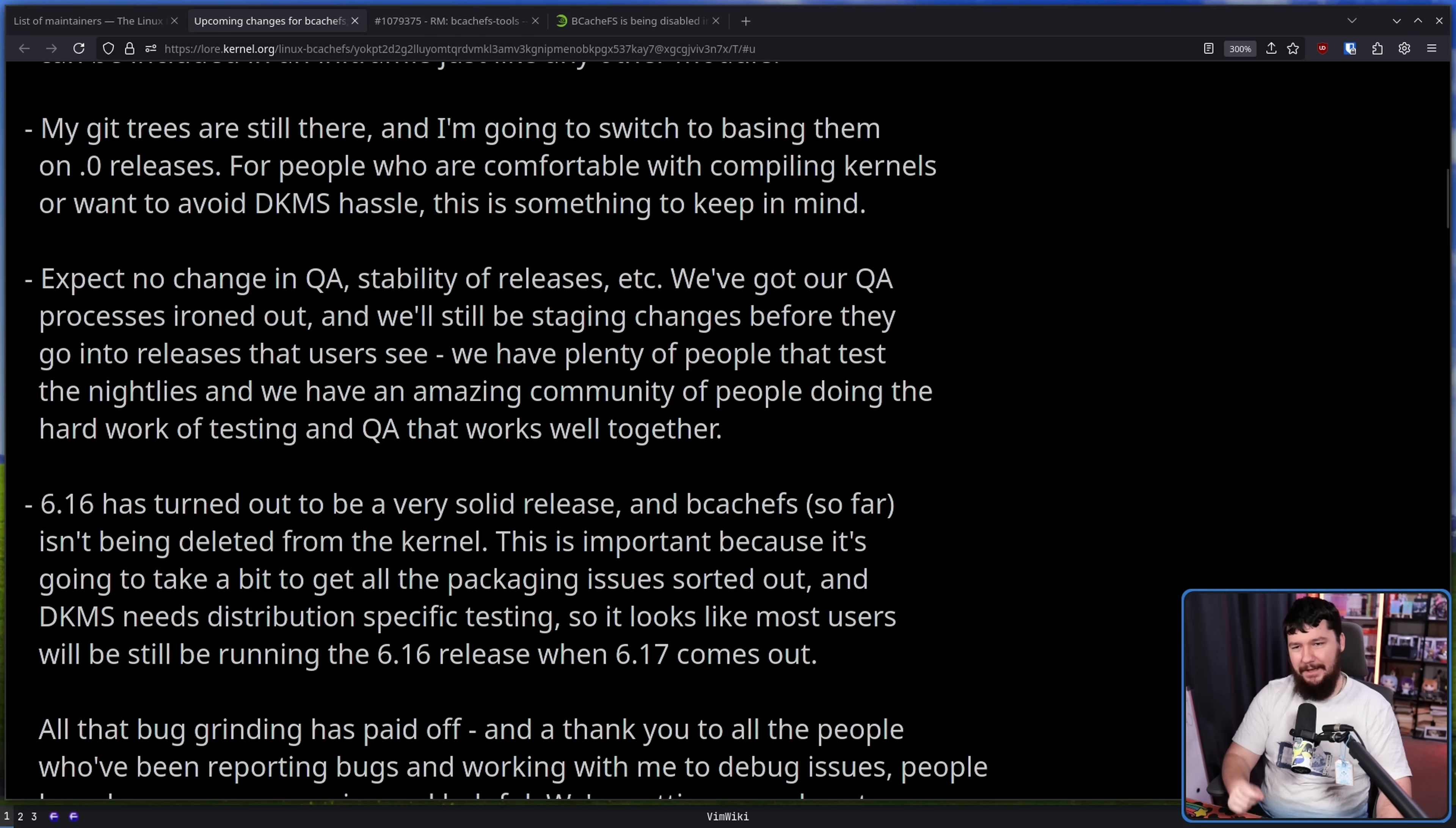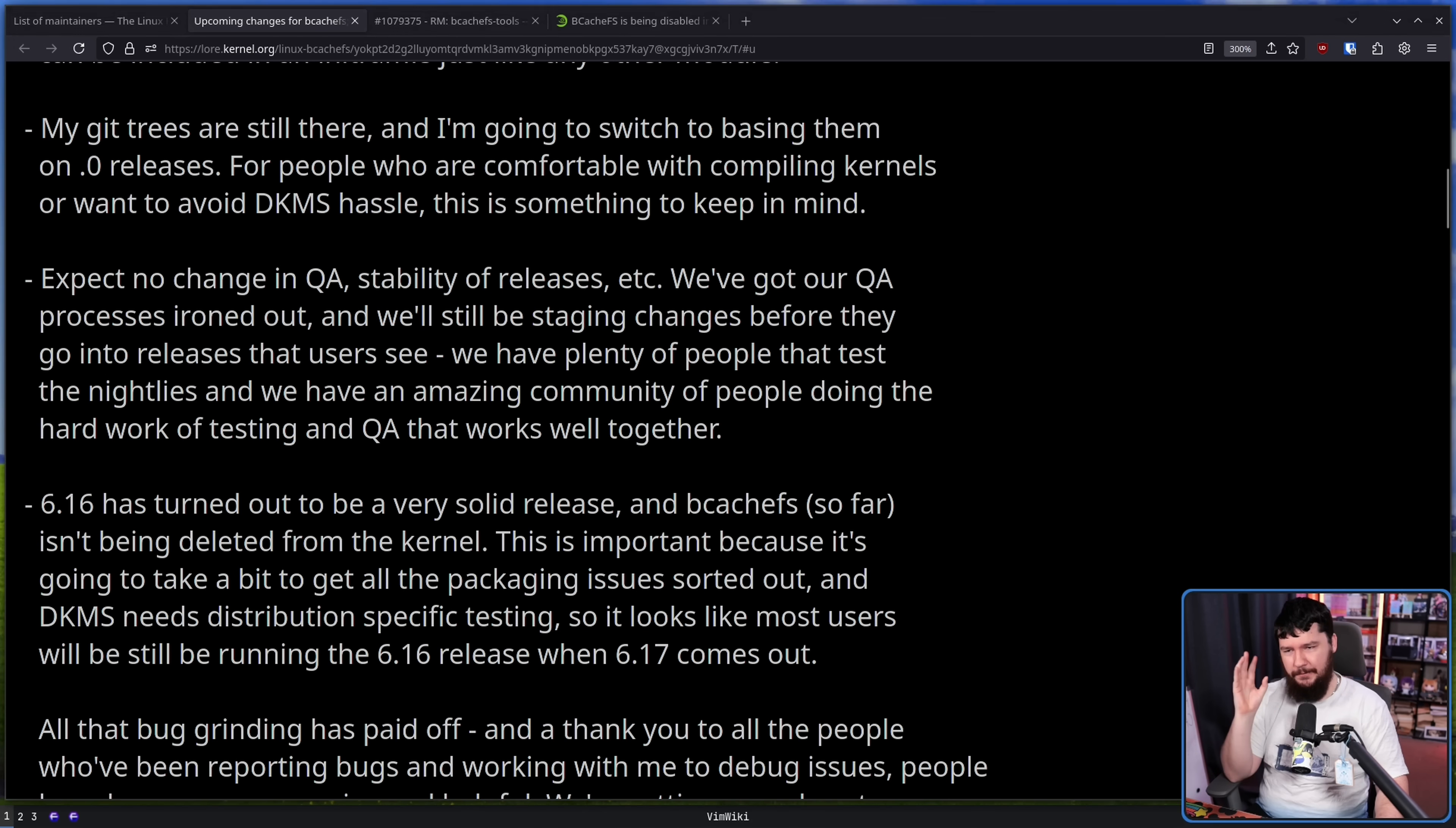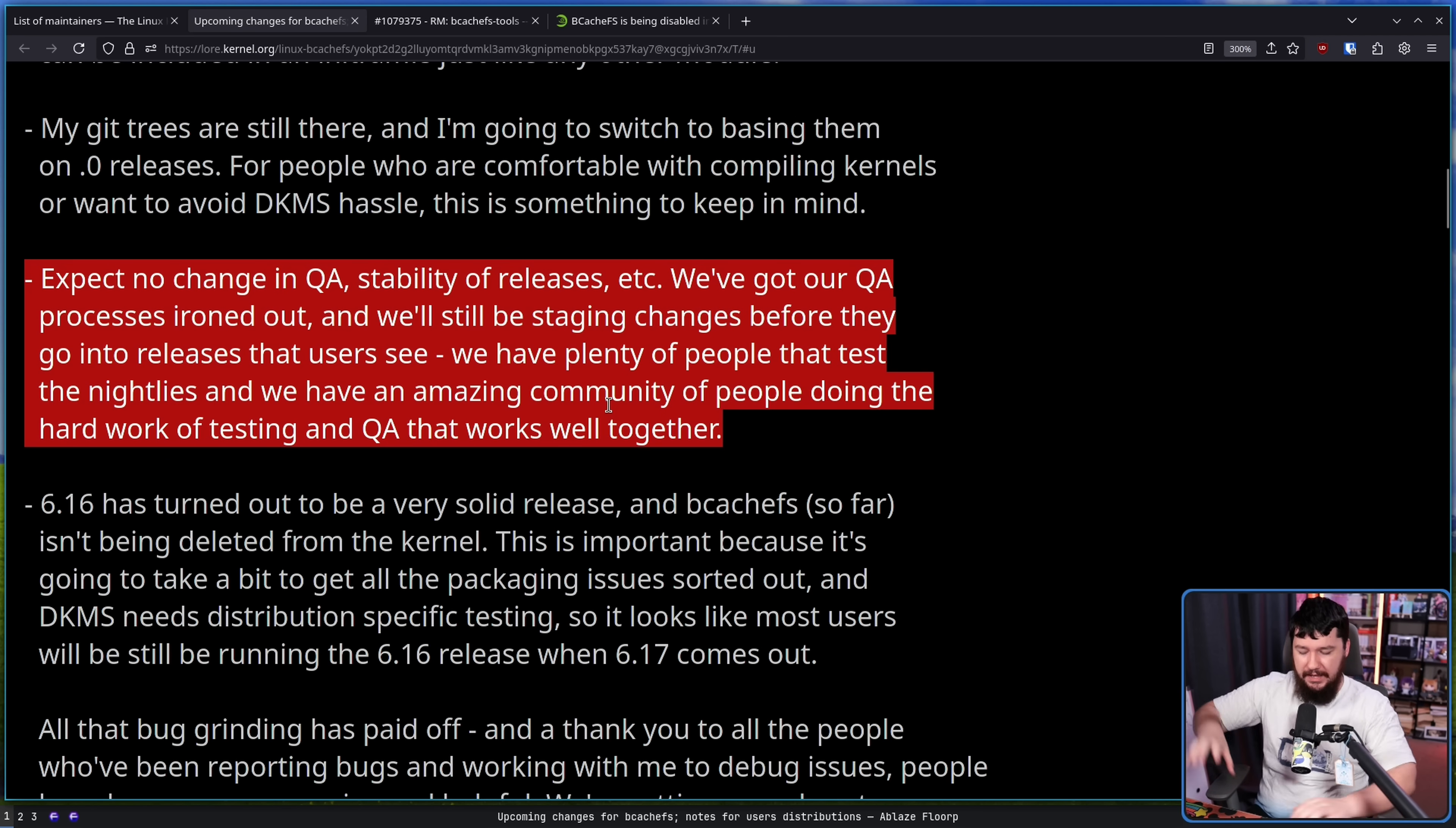The fun thing about the QA process is this is part of the reason the project is in the position that it's in right now. Not that there is anything wrong with fixing bugs and ironing things out and all that good stuff, but pushing out changes up to the kernel as quickly as possible. And this right here is one of the reasons why I think it's going to go so much better for BcachFS outside of the kernel.